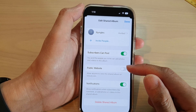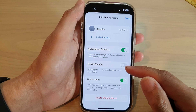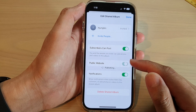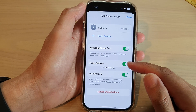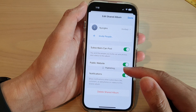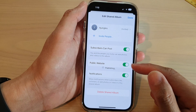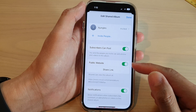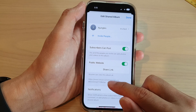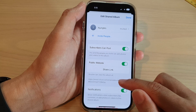In here, if you want to share your album to the public, you can turn on Public Website. It is now publishing to the public website on iCloud, and you can then share this link with anyone else.